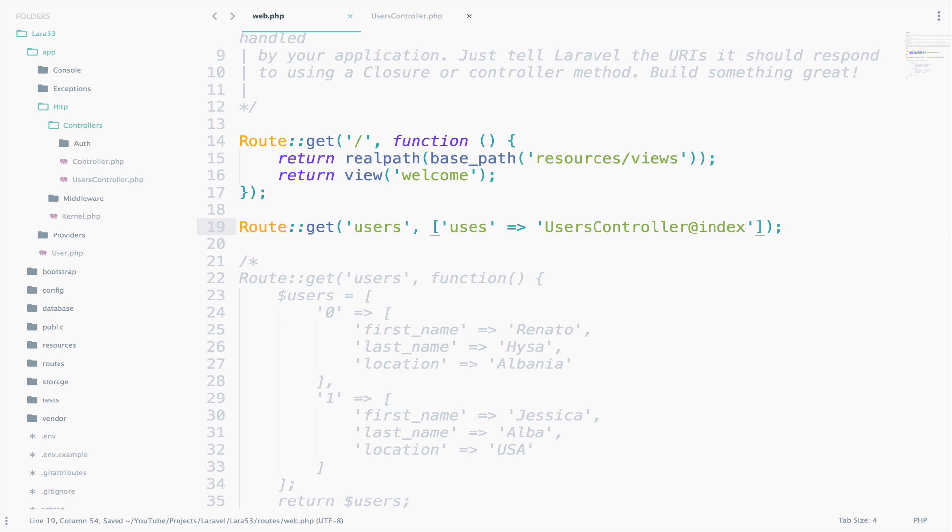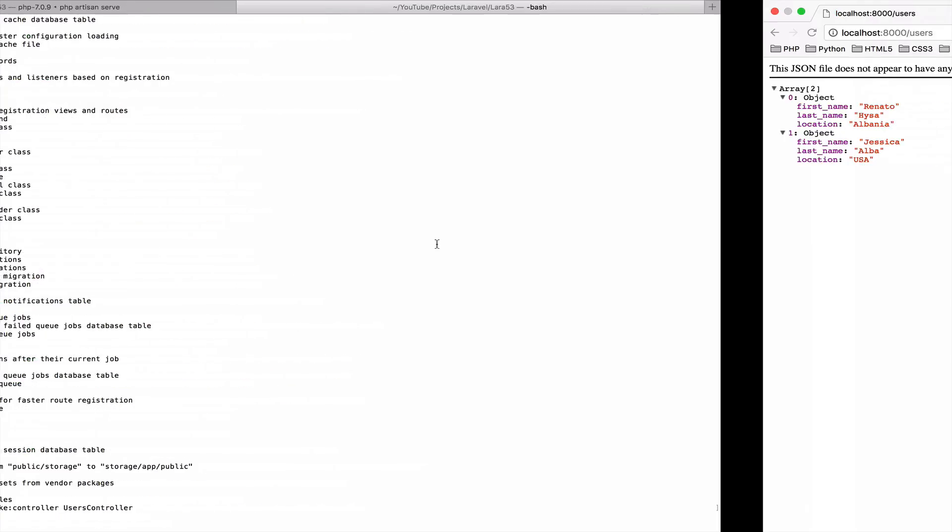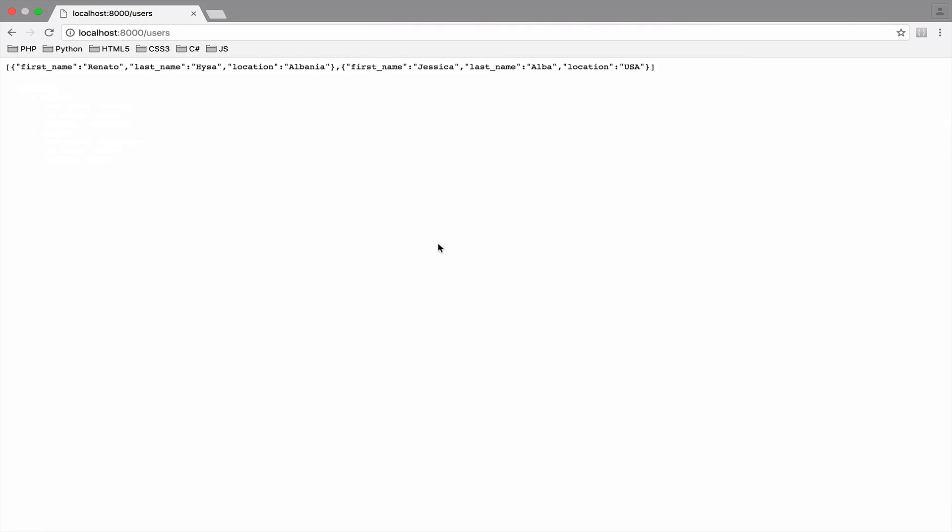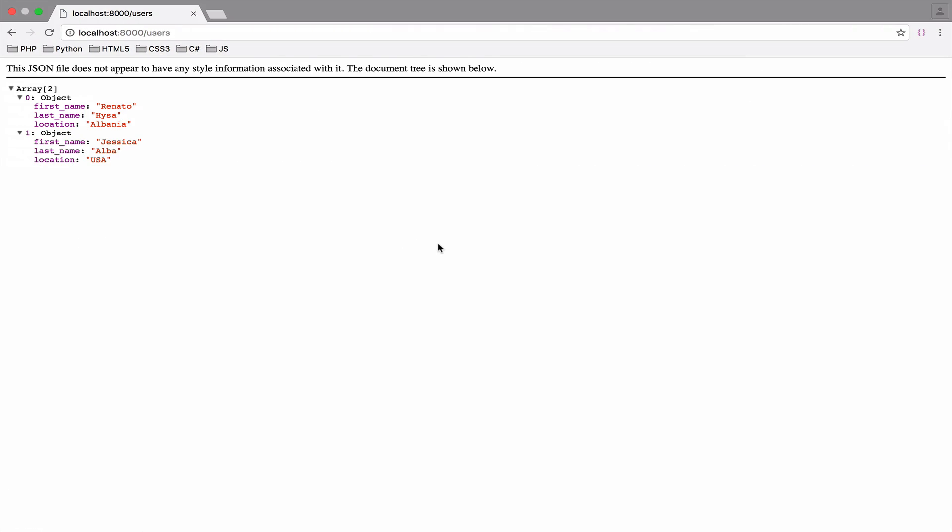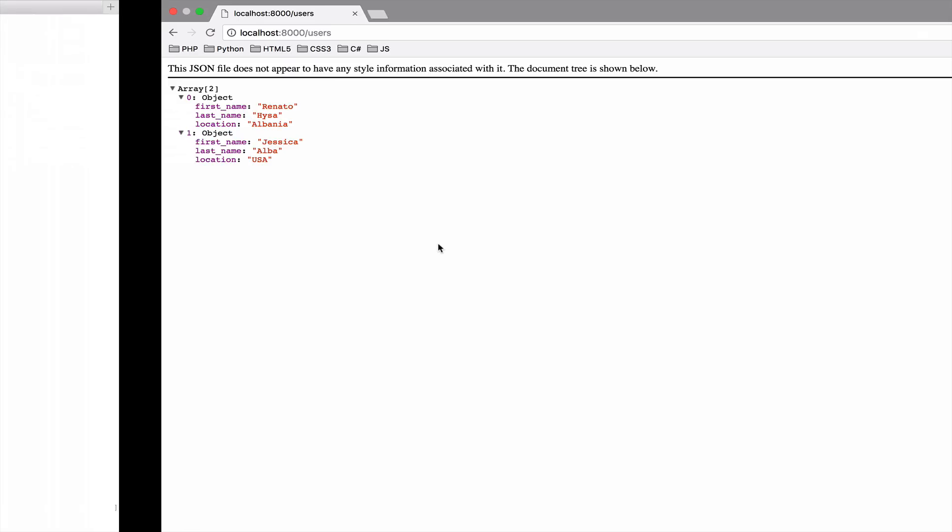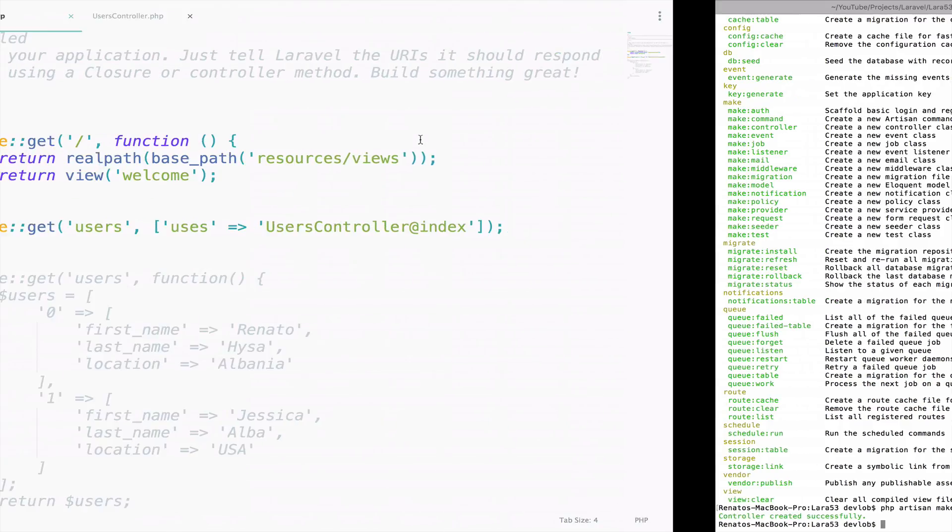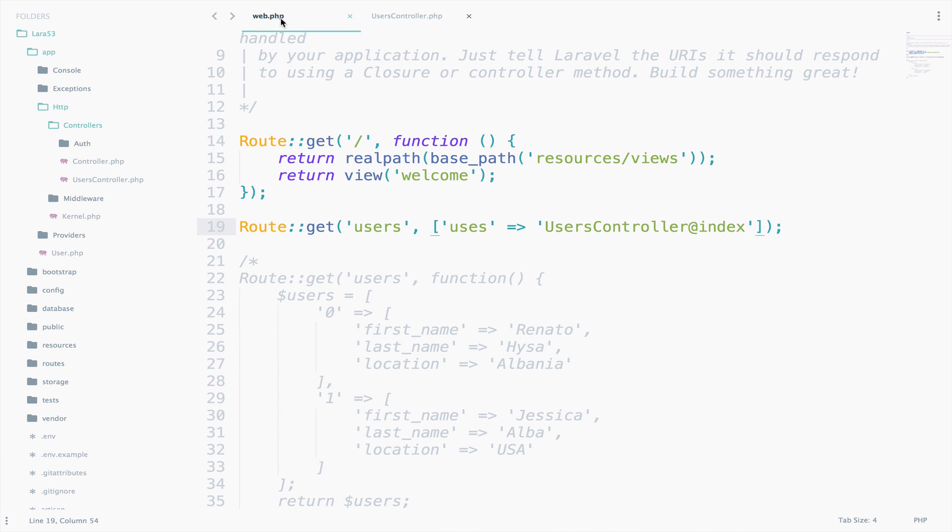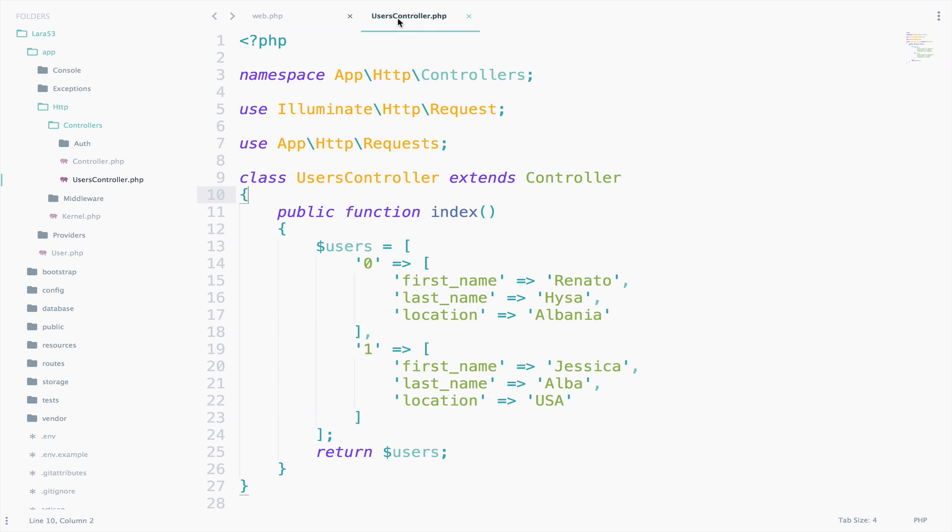Let's save and see the result. So, we got the same result but now our web file, as you can see here, is just extremely small. The logic is inside the user's controller and not the web.php file. So, this is very good actually.